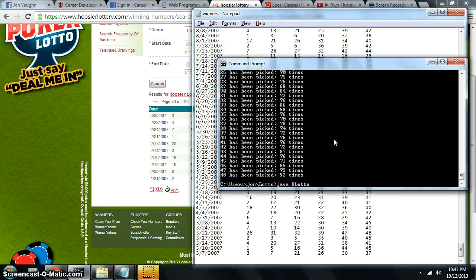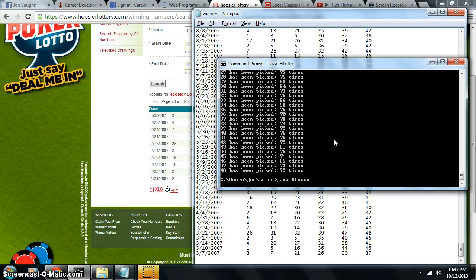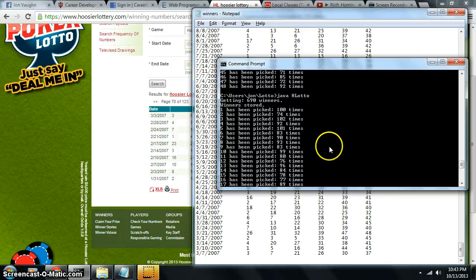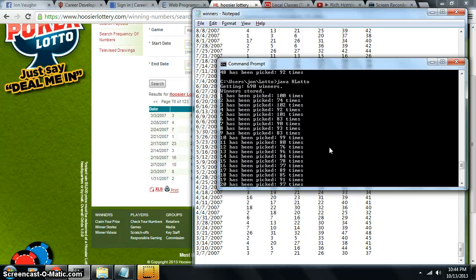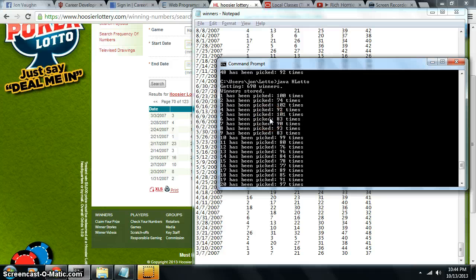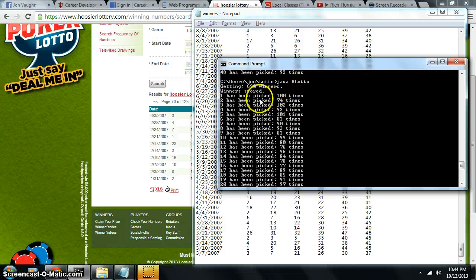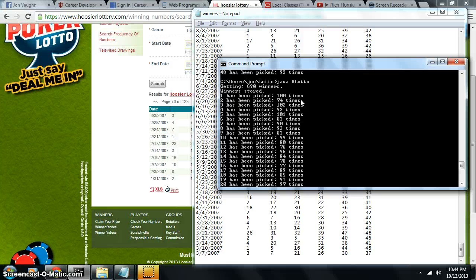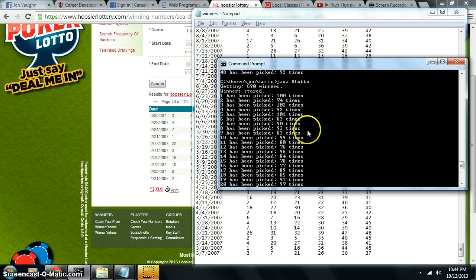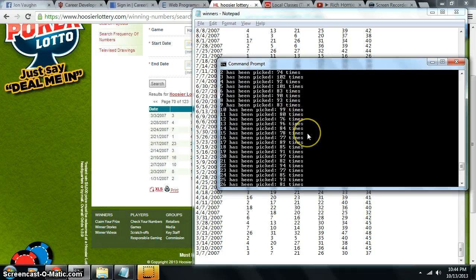So basically what I'm going to do is I'm going to check each number. So basically right now out of 690 picks, that's how many I got stored right now, I got 690 winners. So I can see that the 1's been picked 100 times, where the 2's only been picked 74 times. So I might want to pick a 2 on my winning numbers. 2 might be good. 3's been picked 102 times. 4's been picked 90 times.